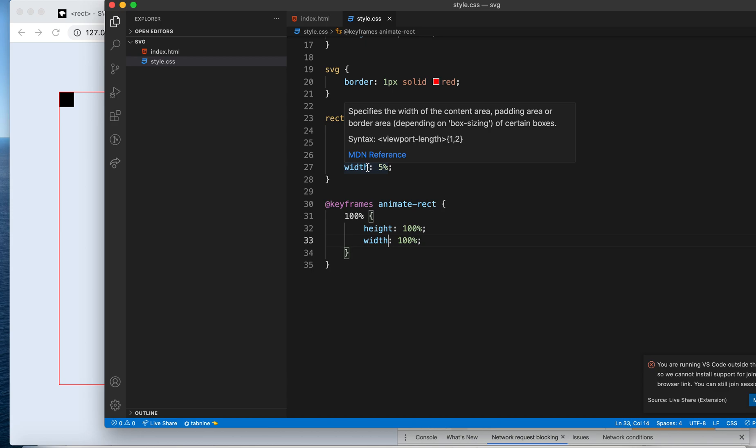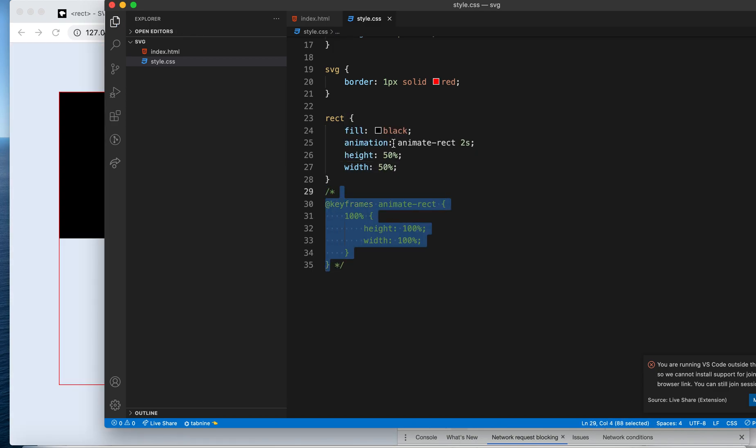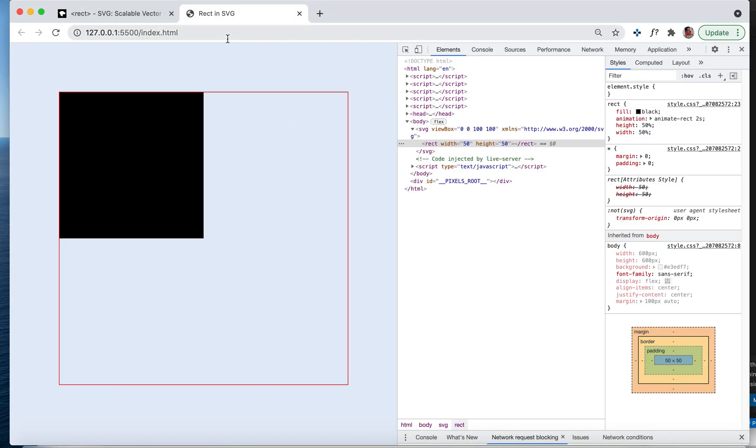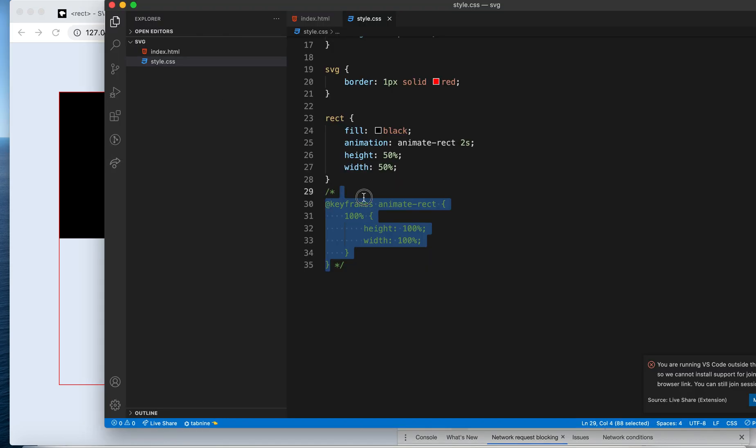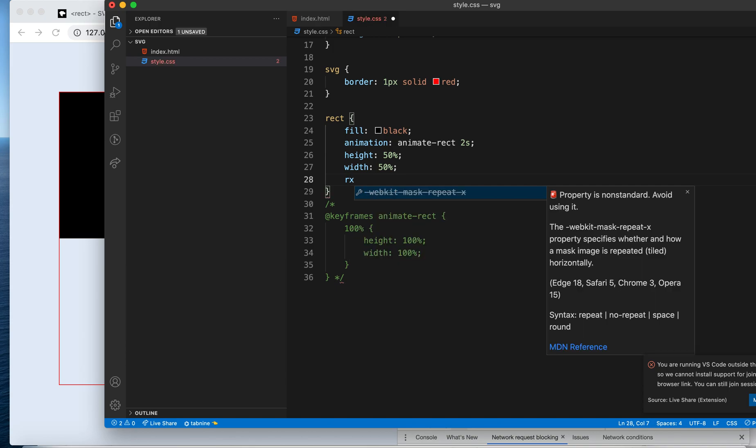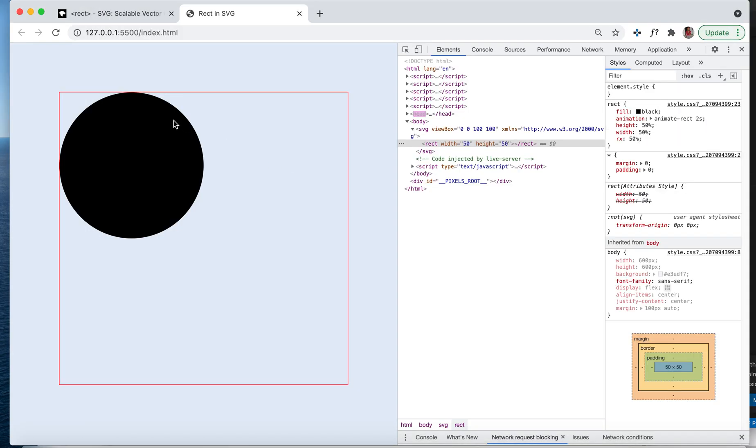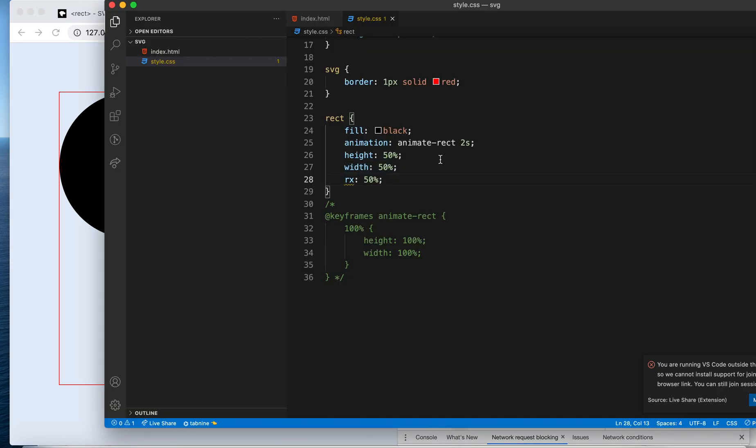One property we wanted to see here was making the edges less sharp. I'll just comment it out. We wanted to make these edges less sharp. You can use rx. I think we discussed it, and you see the circle is made.